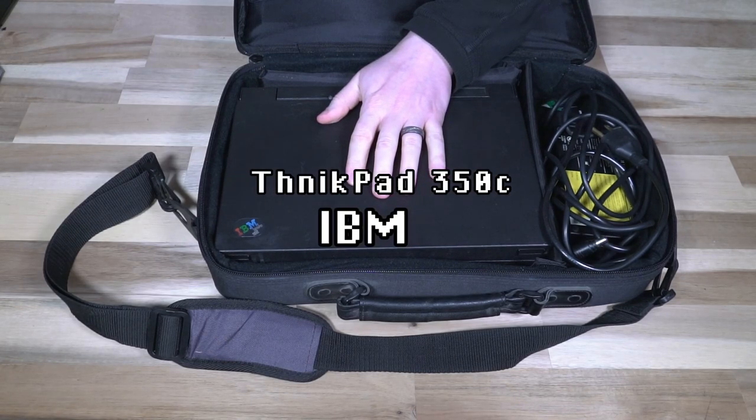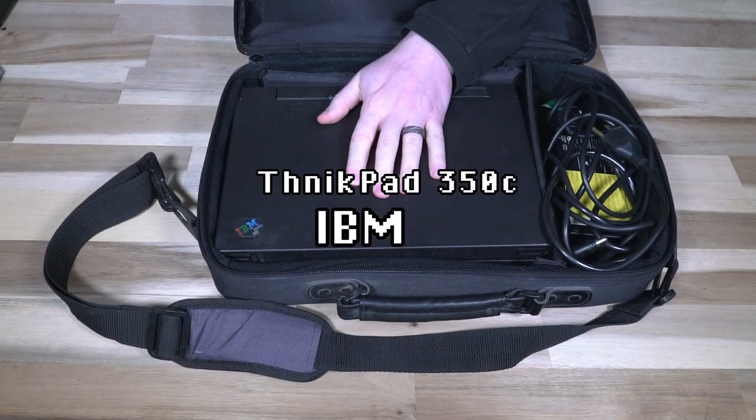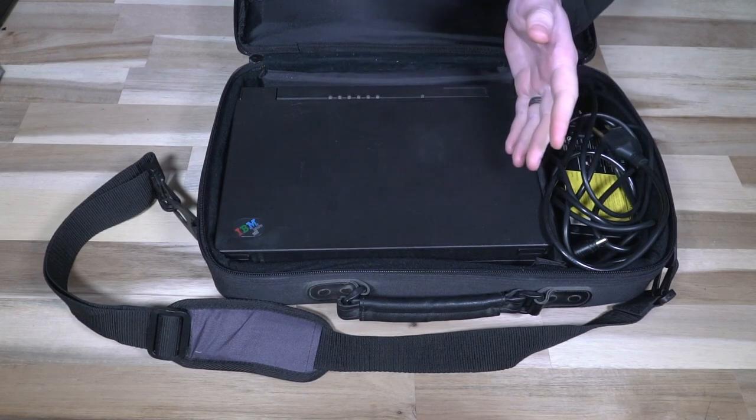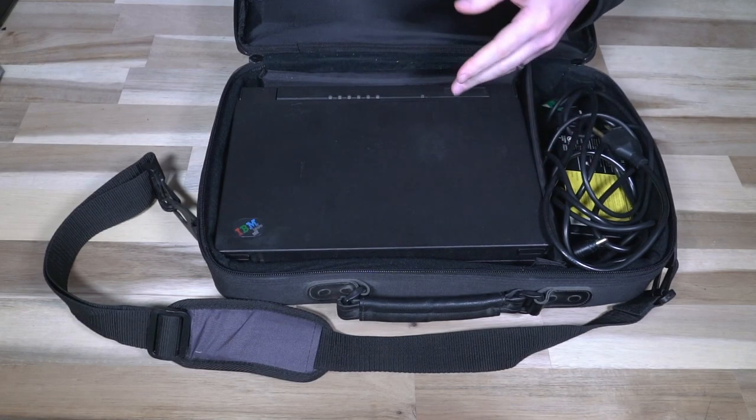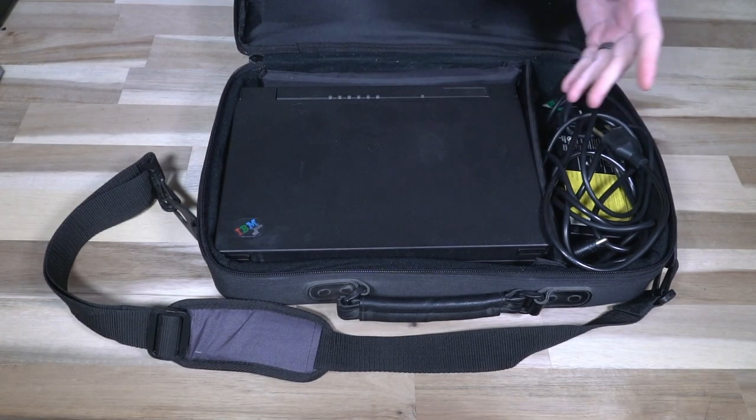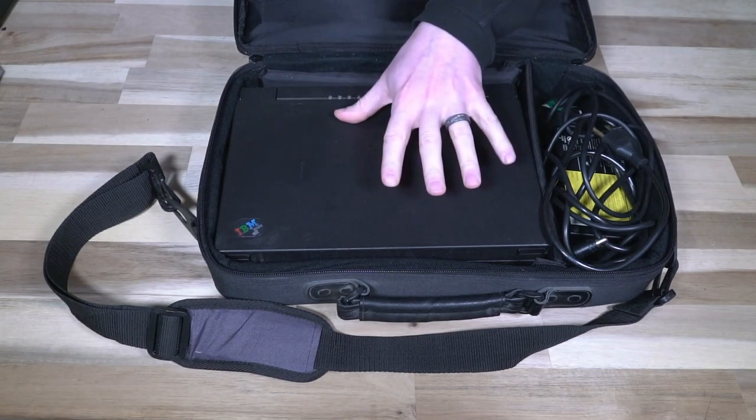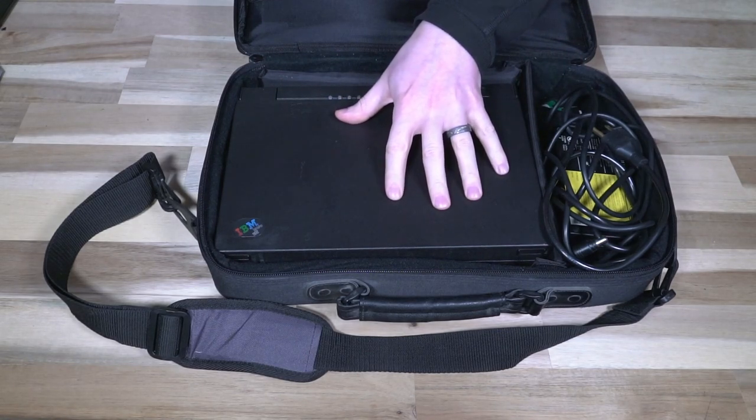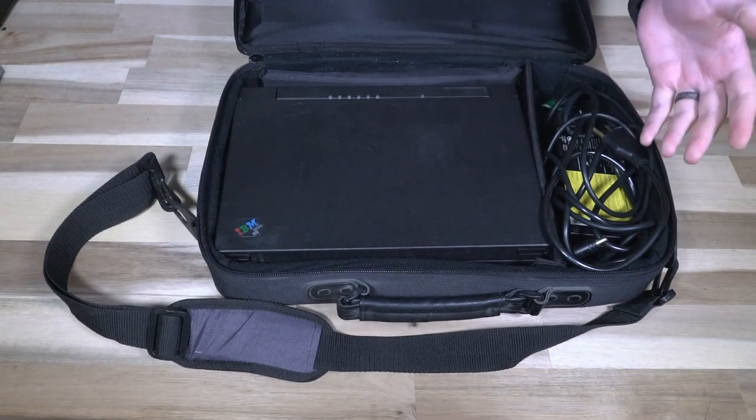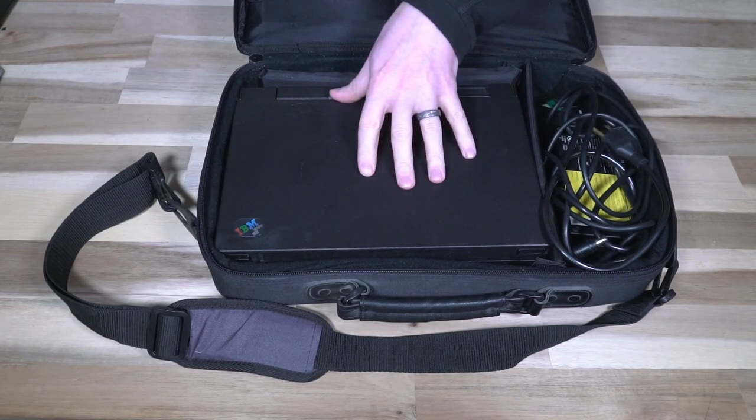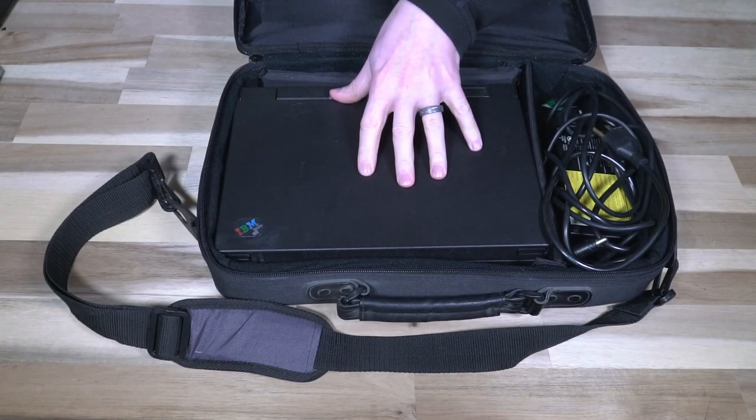What we have here is actually a ThinkPad 350C. The 350C is part of the 300 series which during the early days was kind of the more budget conscious models. The 700 series was the more luxurious brand whereas the 300s were kind of the mid-tier.